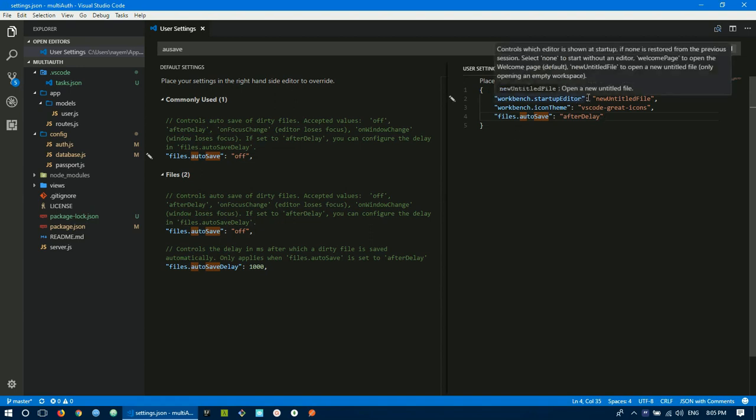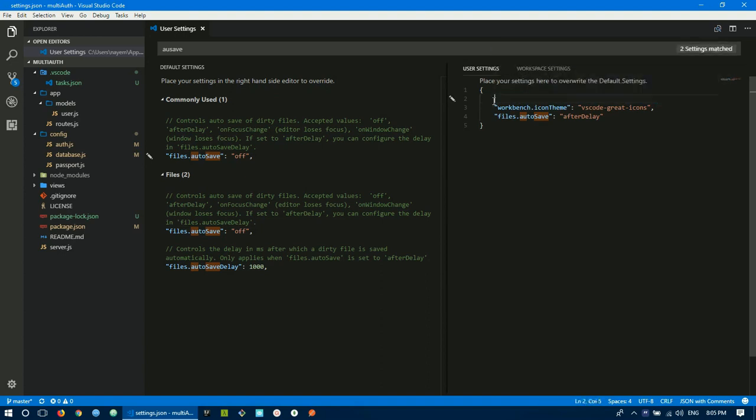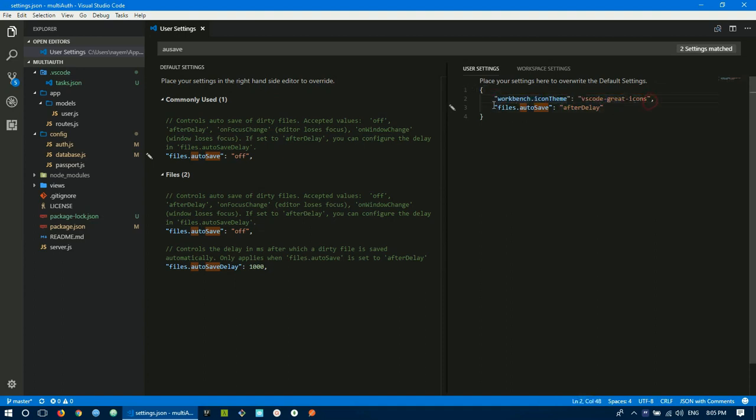The workbench startup editor setting controls what opens on startup - an untitled file opens by default. We can change the icon set. I'm using VS Code Great Icons. It automatically applies the settings.